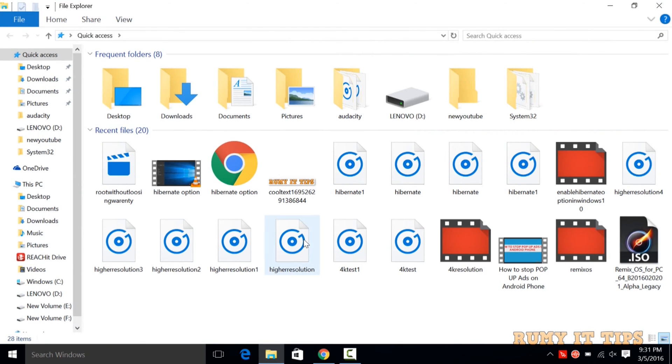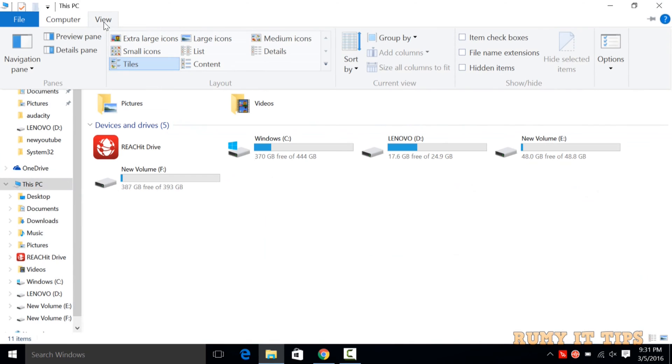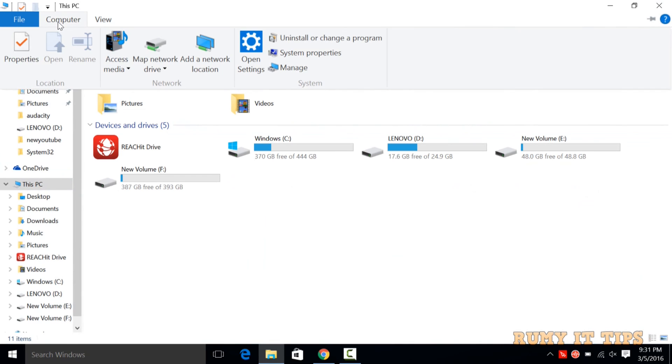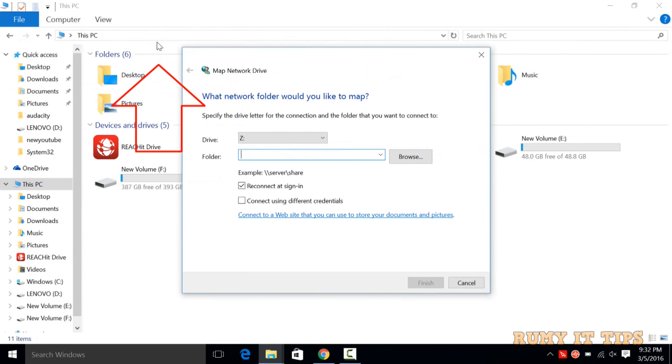Now open your File Explorer. In File Explorer, navigate to the Computer option in the top—close to View, you have the Computer option. In Computer, select the Map Network Drive option.